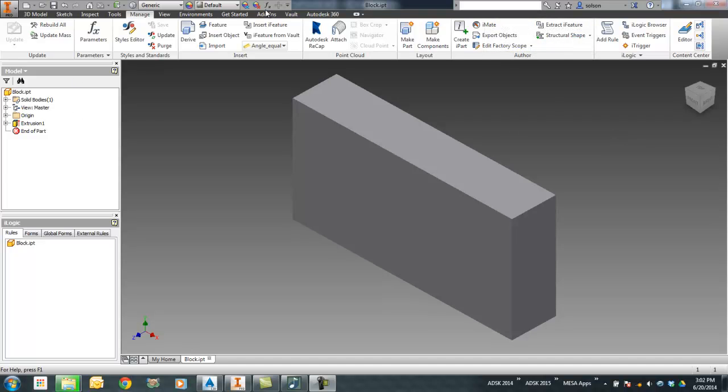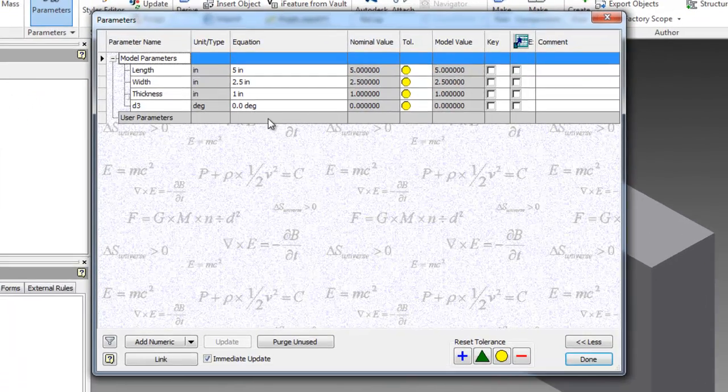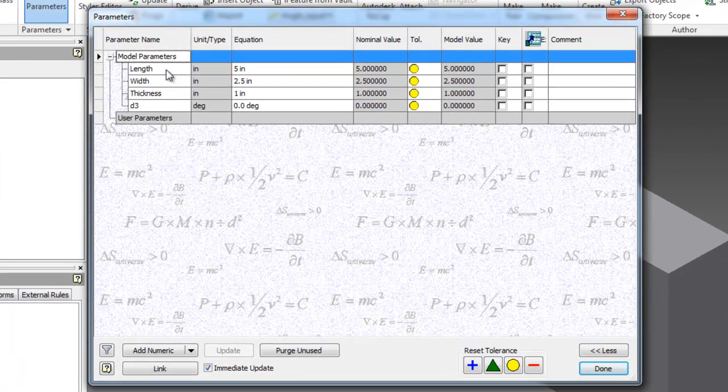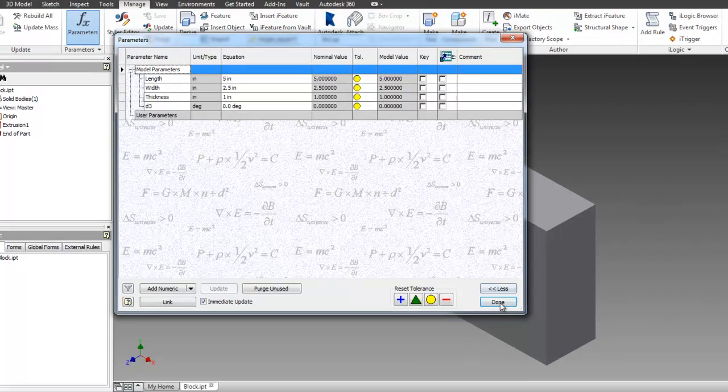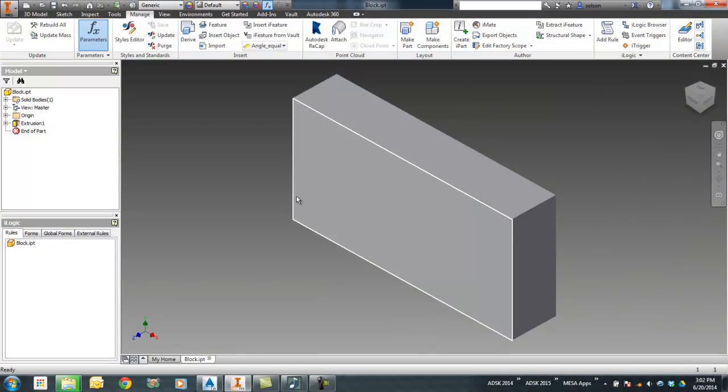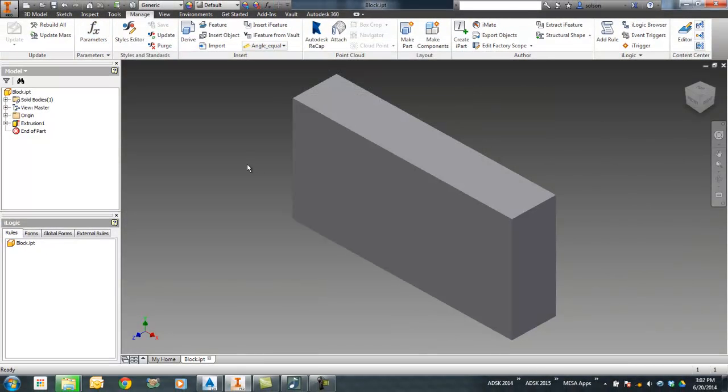Right now I have a part. It has three parameters to it: length, width, and thickness. What I can do is make this into an iPart. I can actually have those values show up in the part number of each of the different variations.